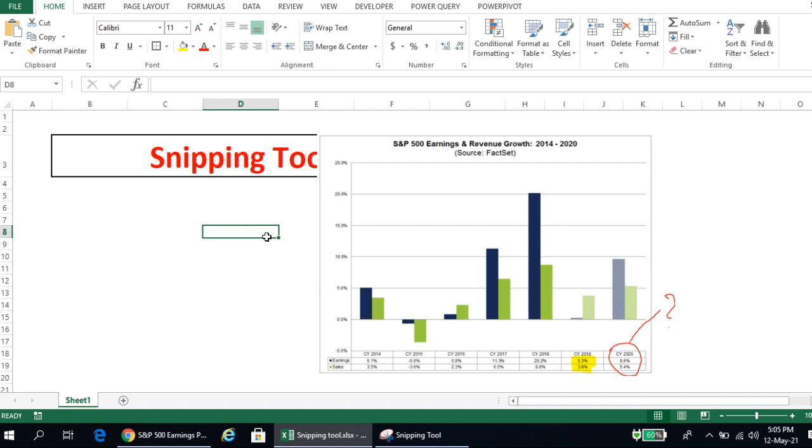So as you can see, snipping tool is quite easy and it gives you much better features than print screen. If you like this video, please like, comment, share, and subscribe to this channel. Thank you so much.